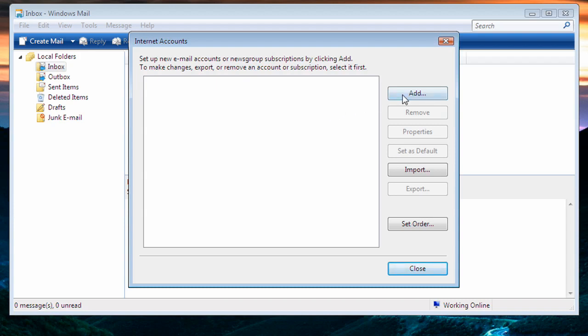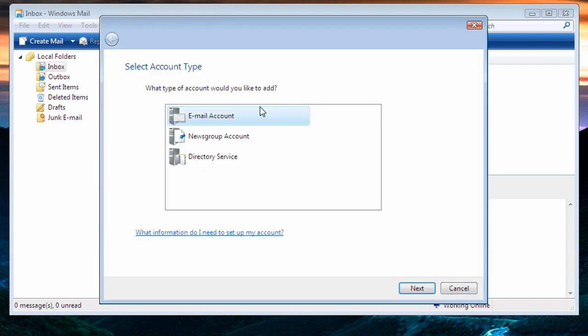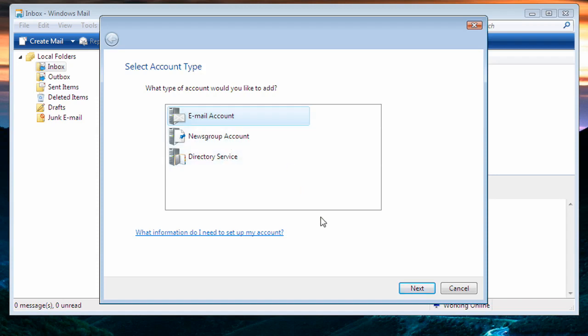To add an email, we click on Add, select Email Account. We do not need to worry about News Groups or Directory Services, and then we click on Next.